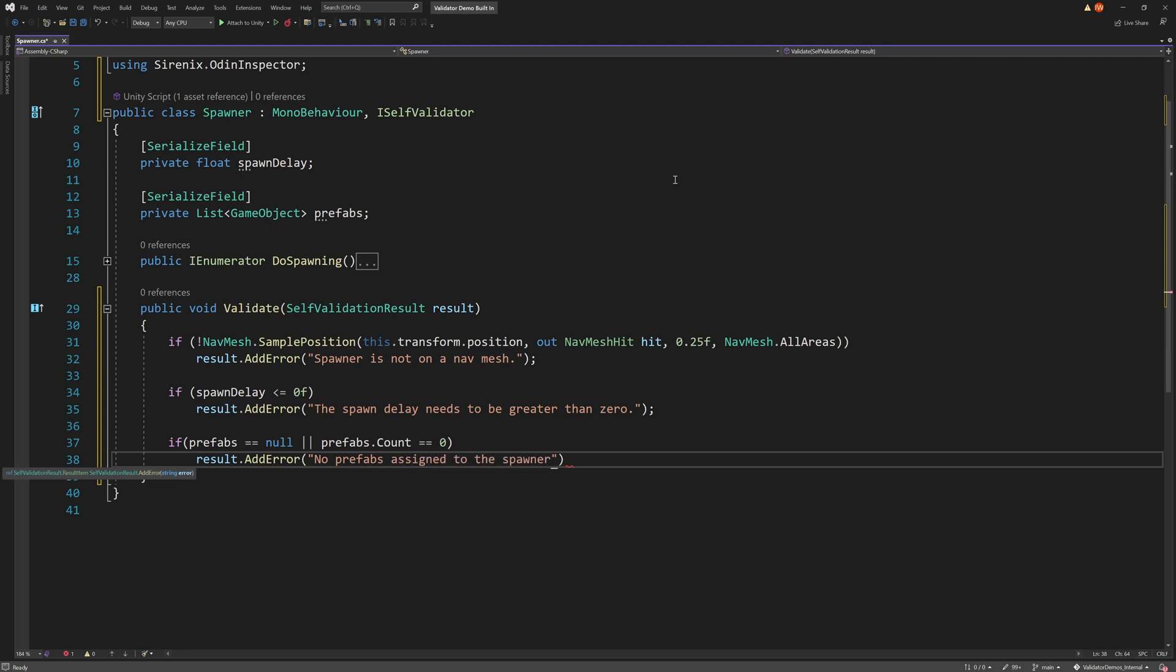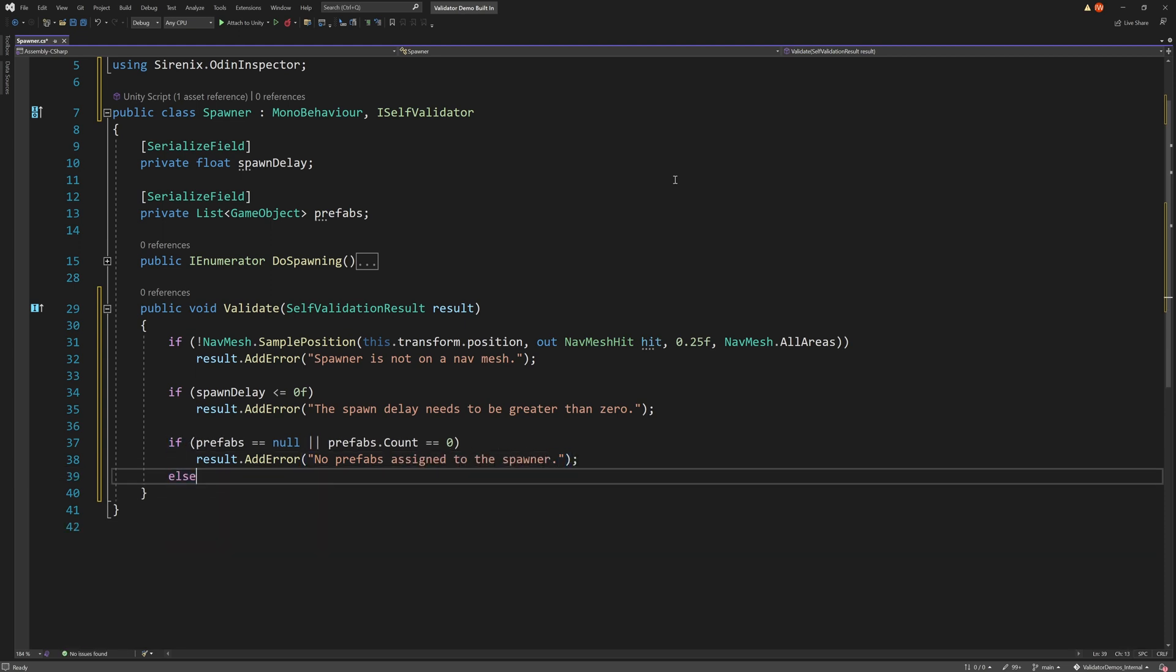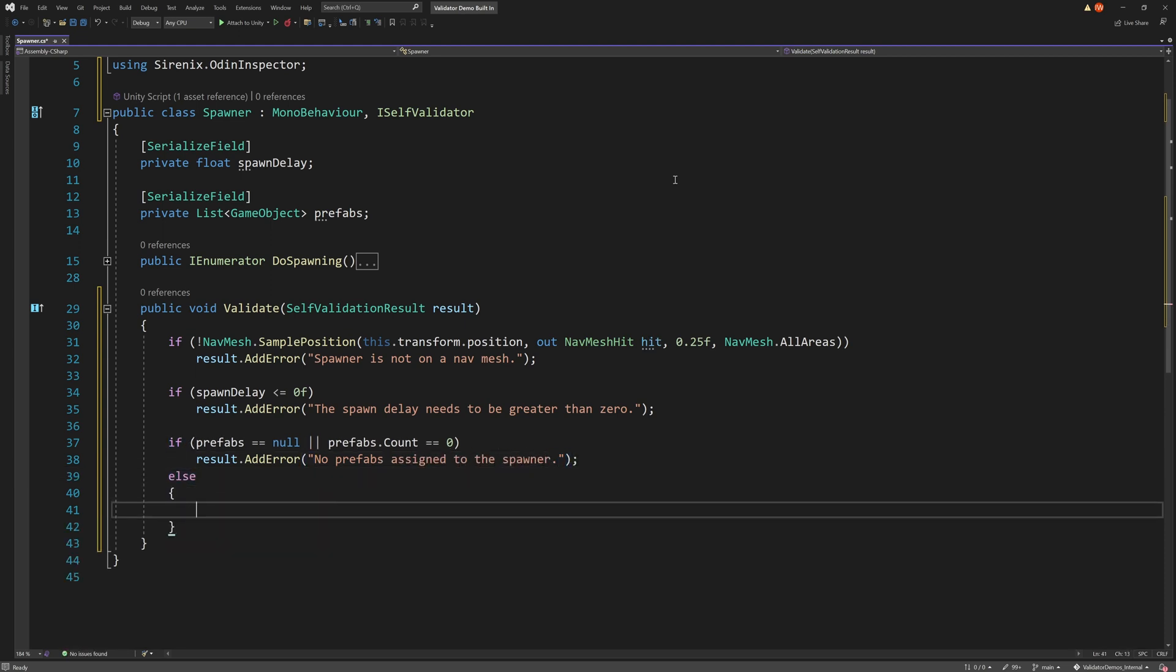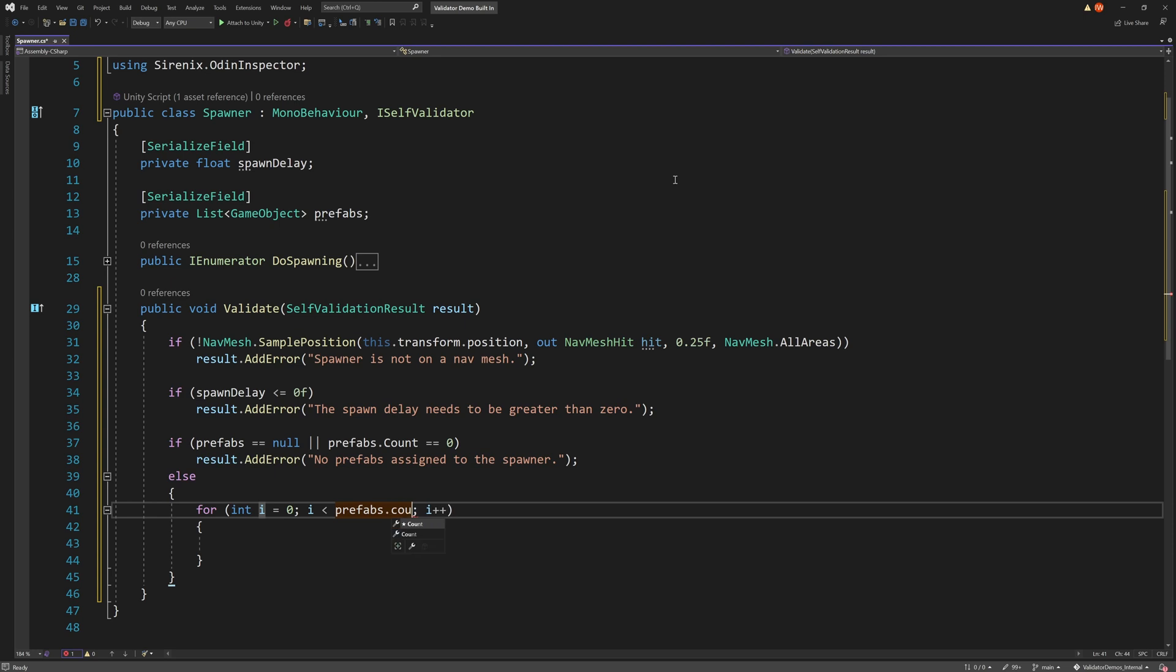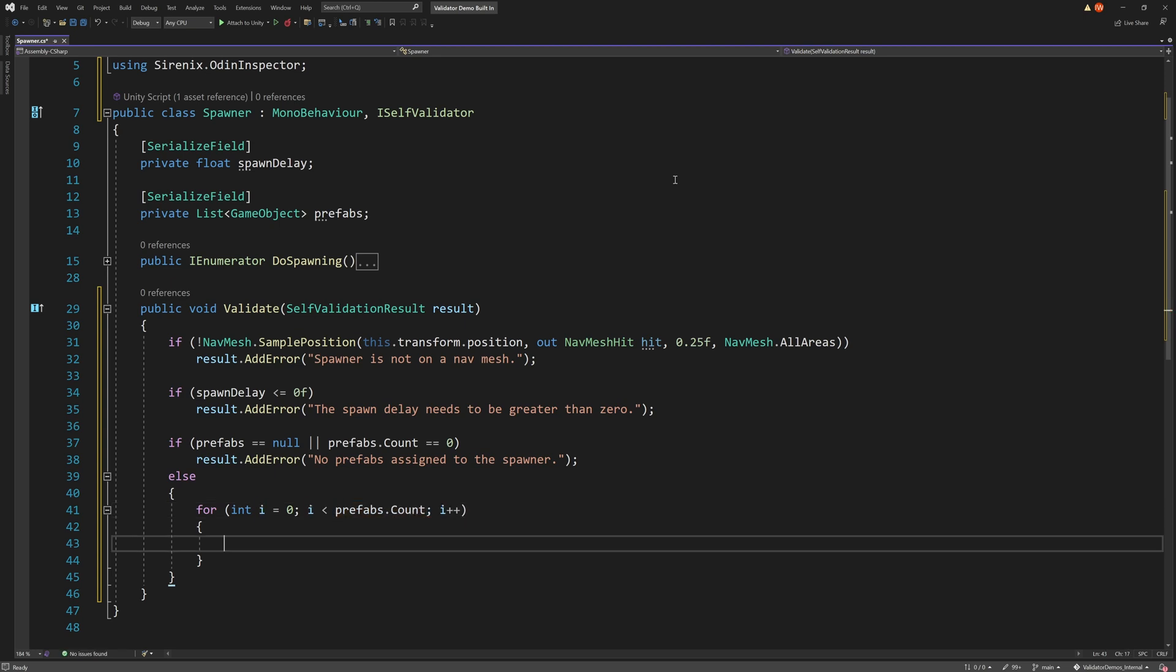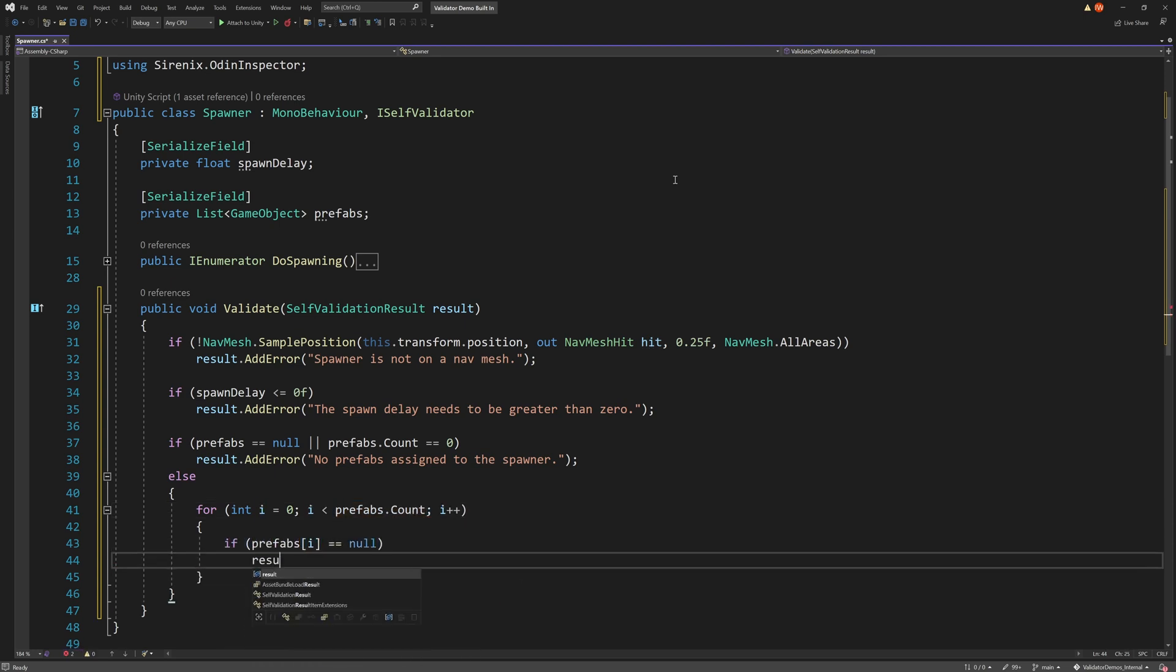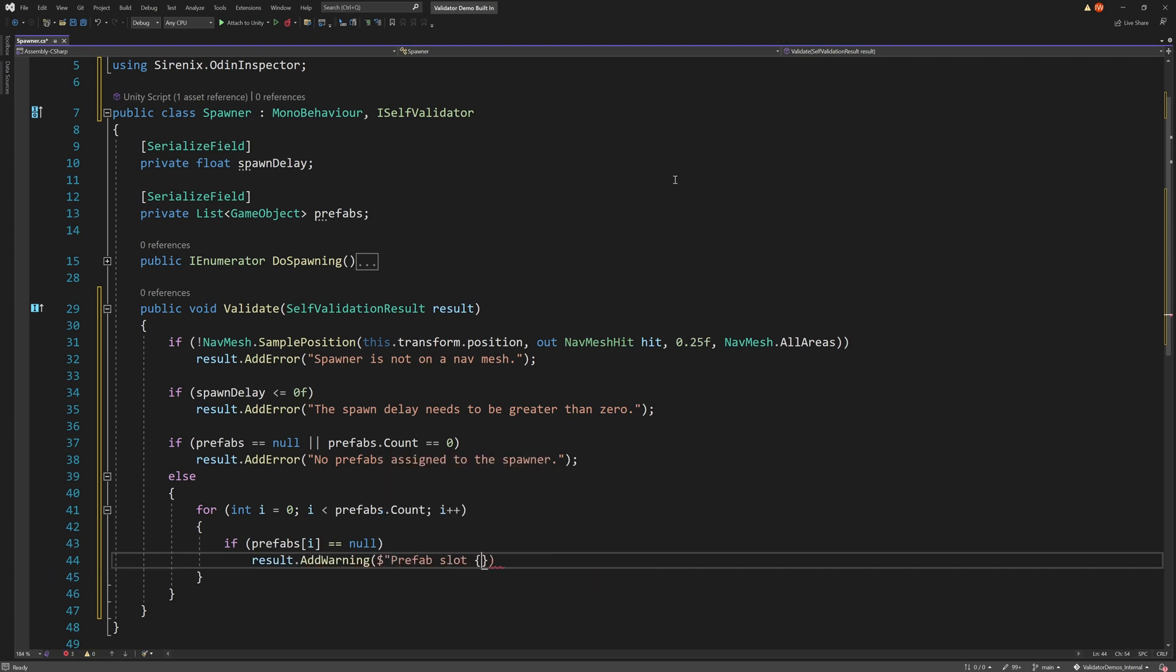If neither of those are true, we might then want to check each item in the list. We can use a for loop to iterate through the list, checking if the item is null, indicating that the slot is empty or a prefab may have been deleted. If we do find an empty slot, we can display a warning message with the slot number.